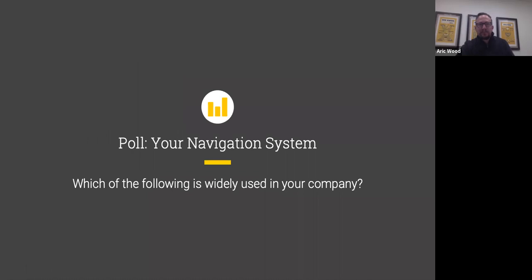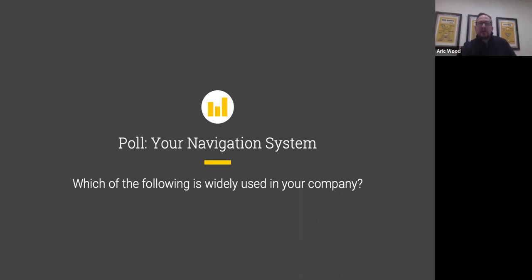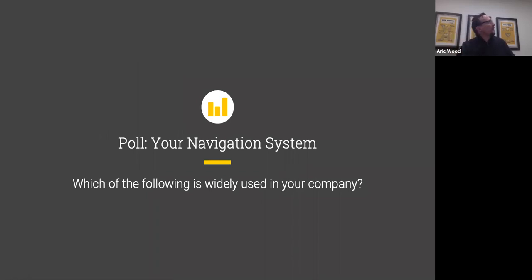Let's take a quick poll. We'd like to ask: of these topics — mission and purpose, vision, strategy, roadmap, role map — which of the following are widely used in your company? It's multiple choice. Let's just get a quick pulse on what's happening in your organizations.